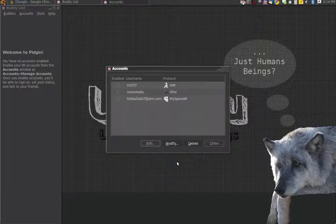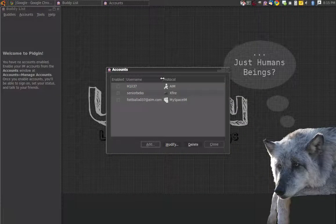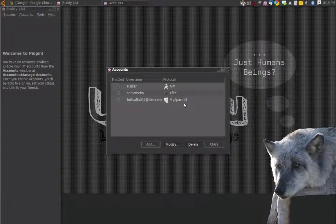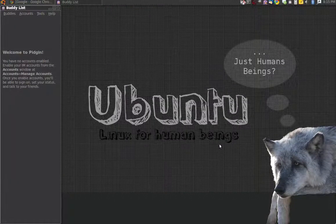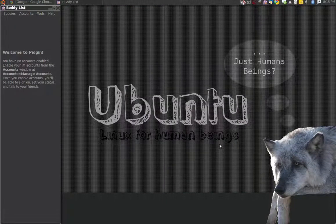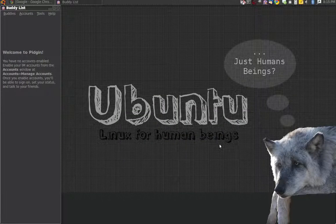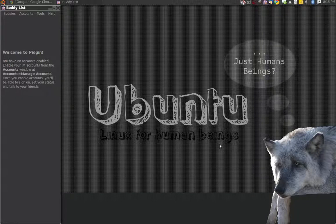I think that's about it with the third-party plugin ones. This works with Linux, of course. I'm in Ubuntu right now, if you couldn't tell. It works with Linux, of course, and Windows.